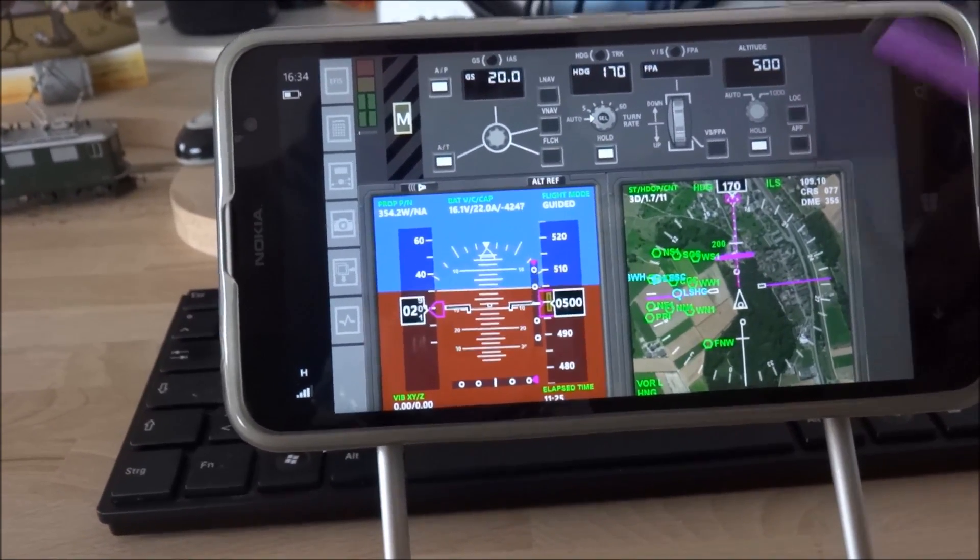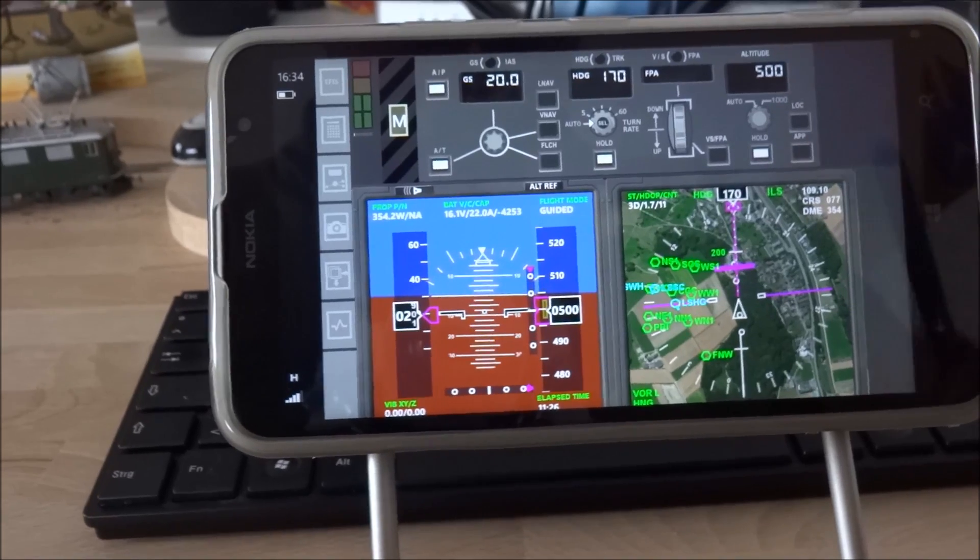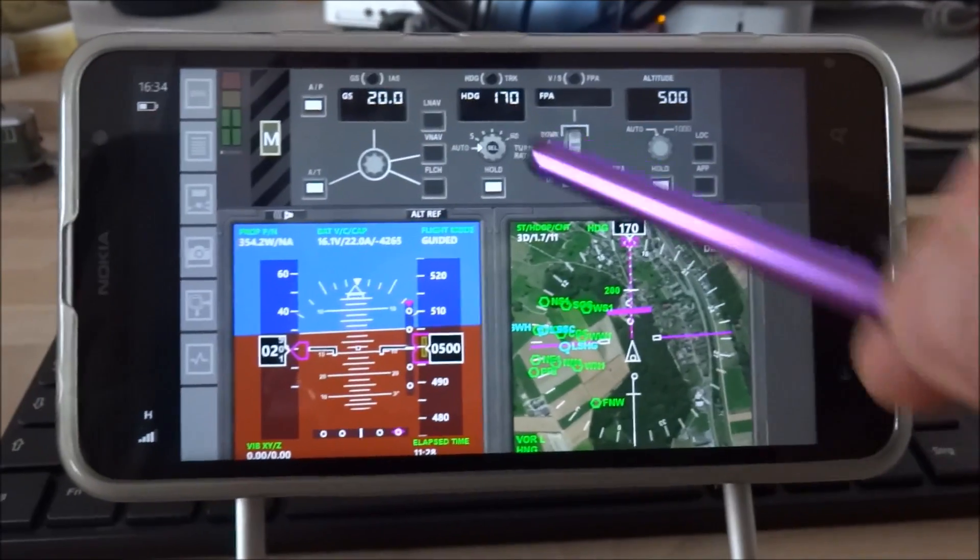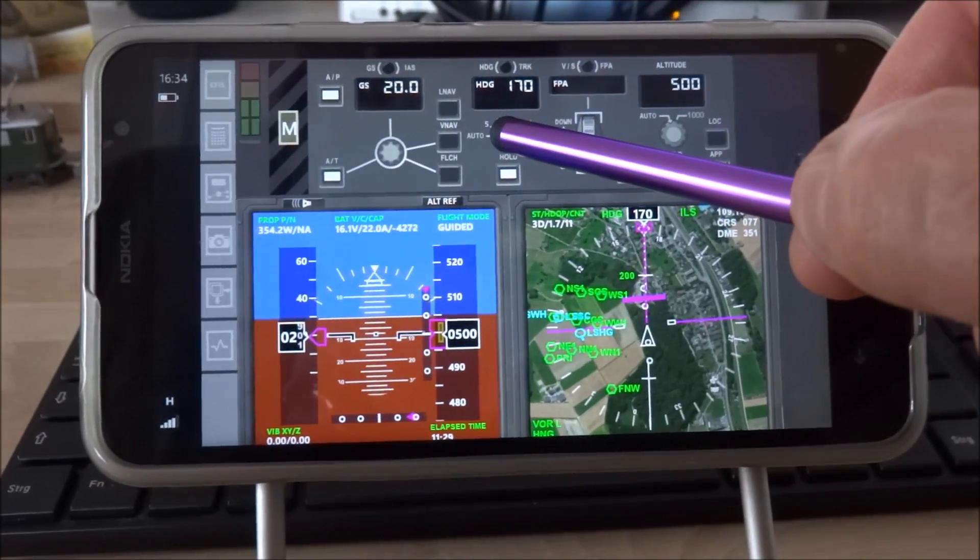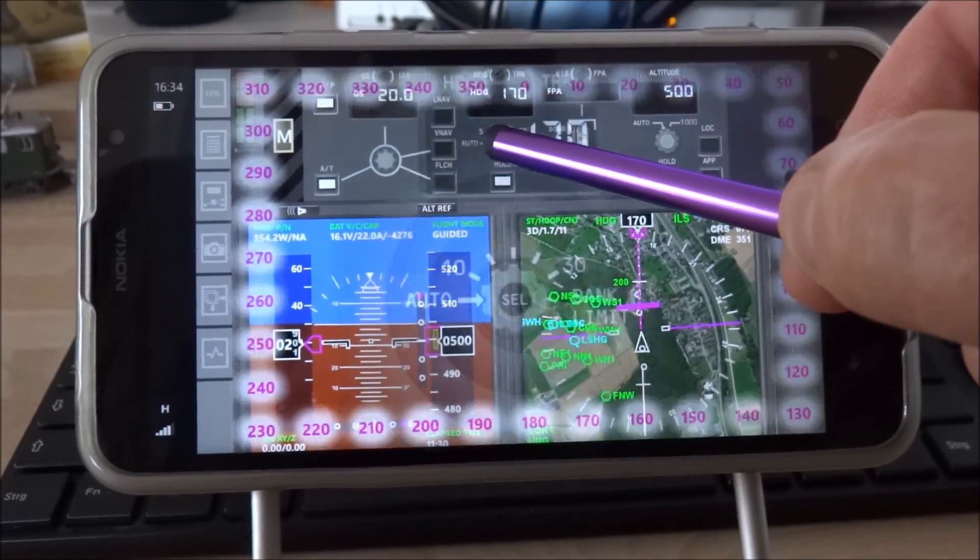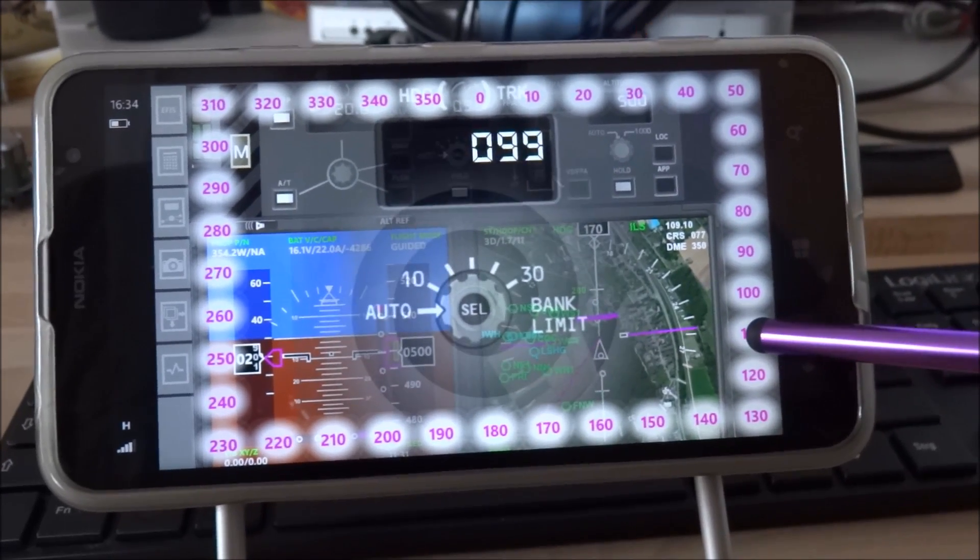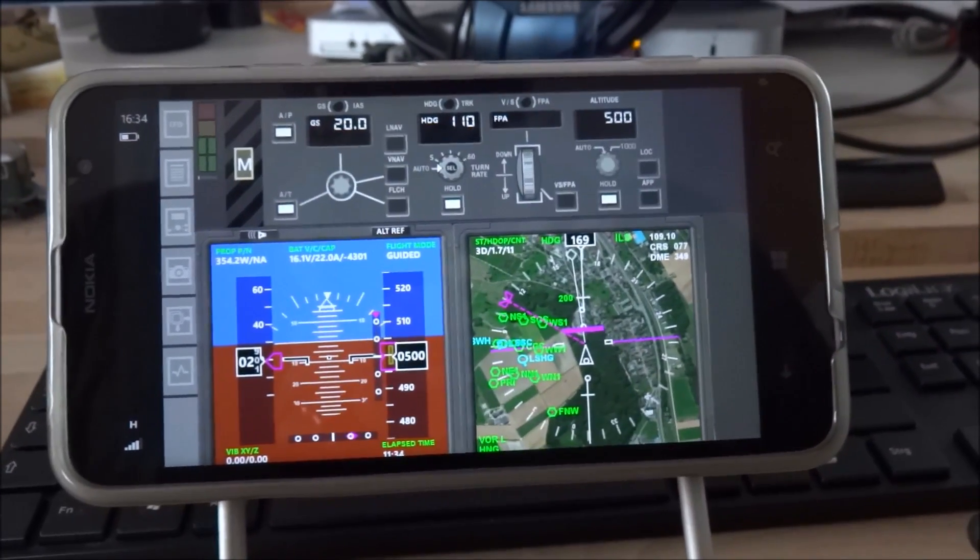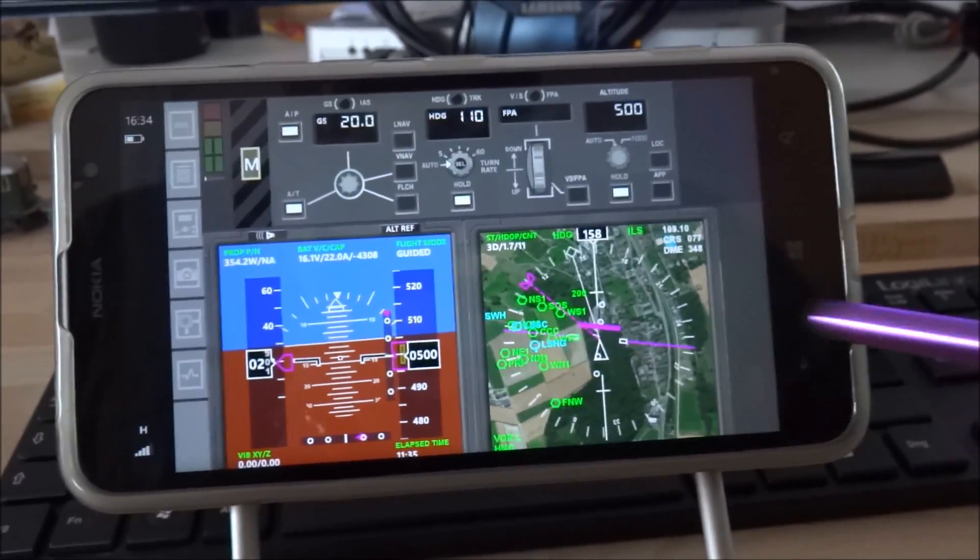You are cleared for ILS runway 08. Report when established. Roger. Turn left 110. Cleared ILS runway 08. Flight zoomer 1. This is 110 degrees.